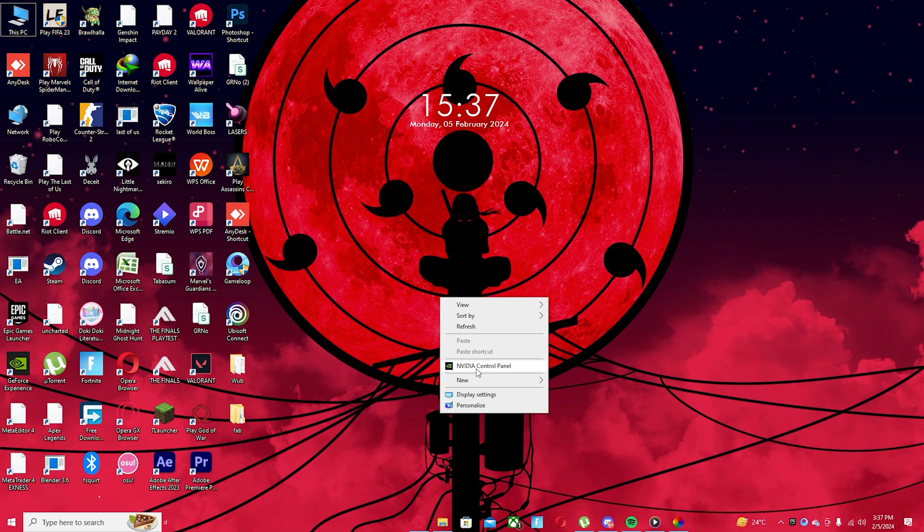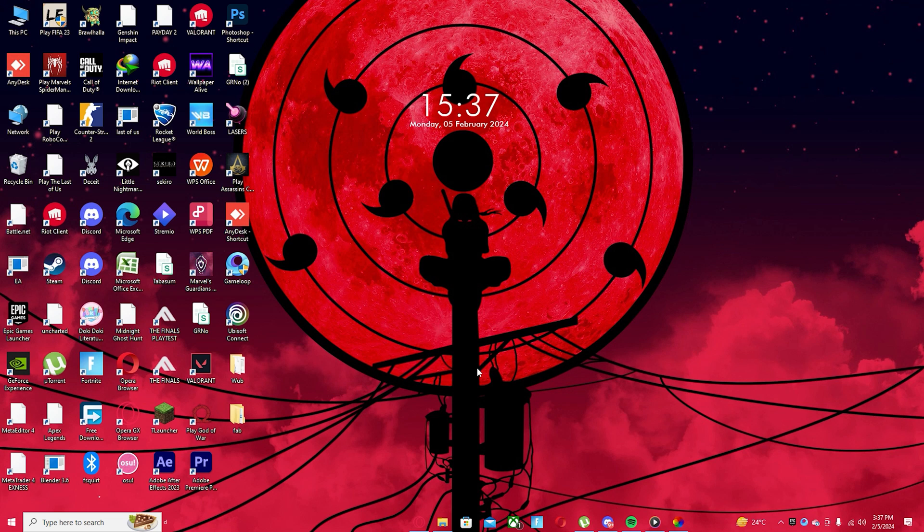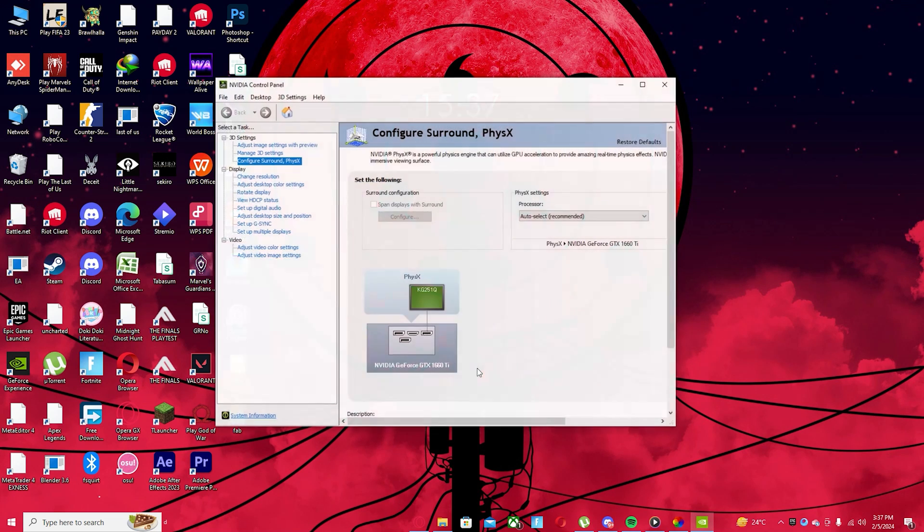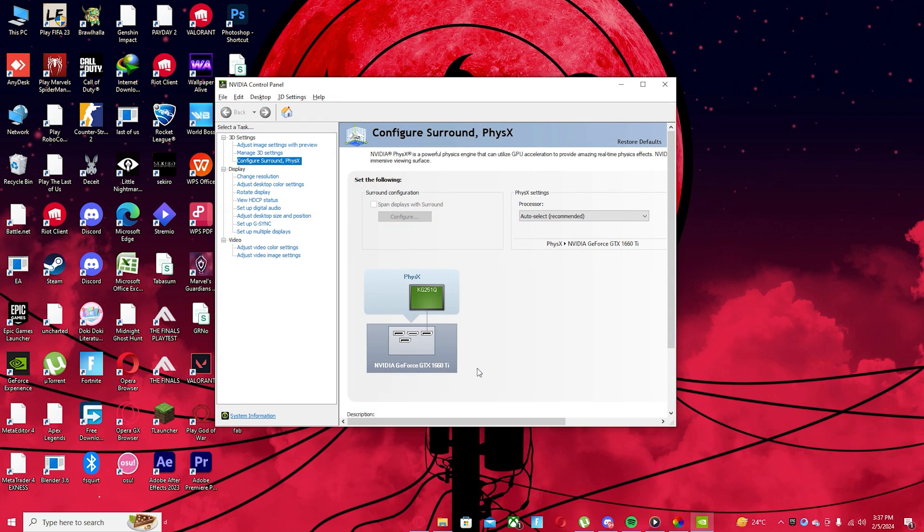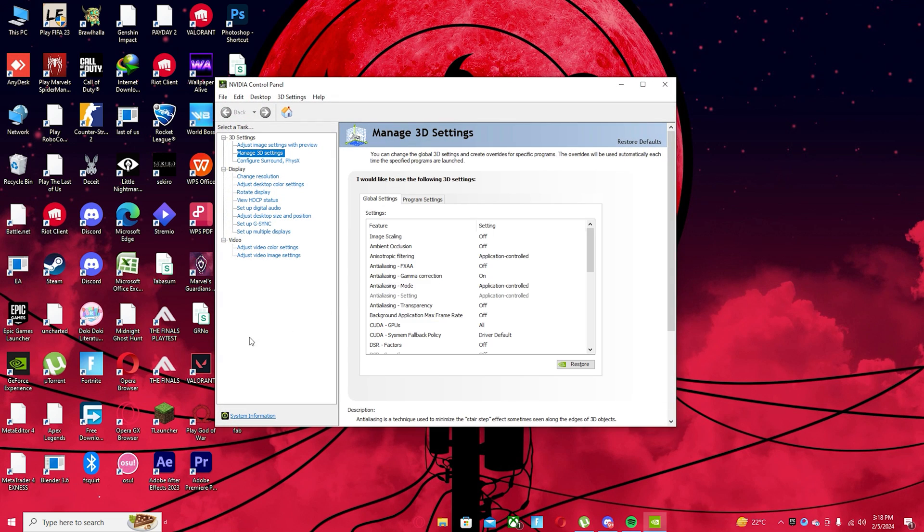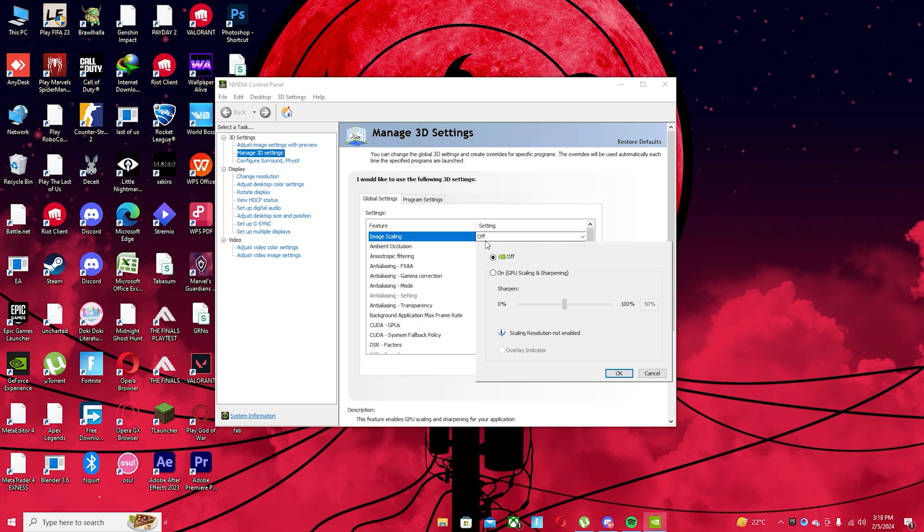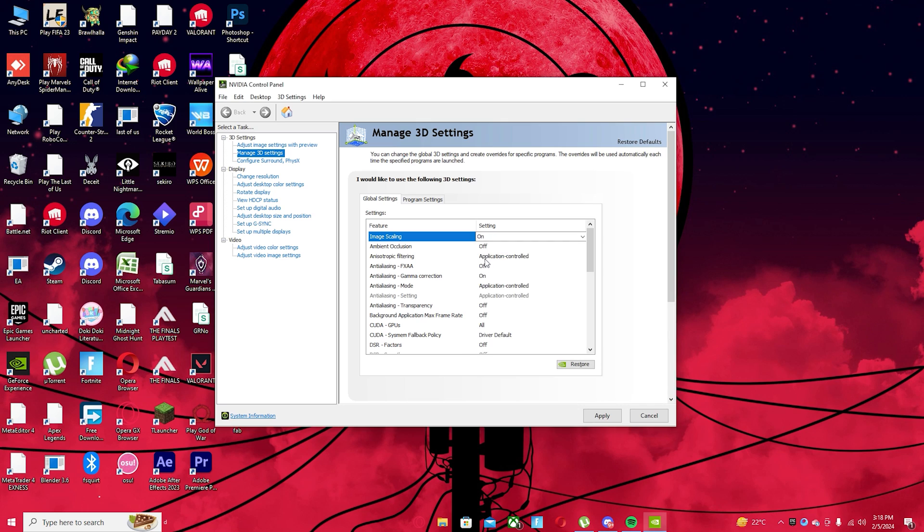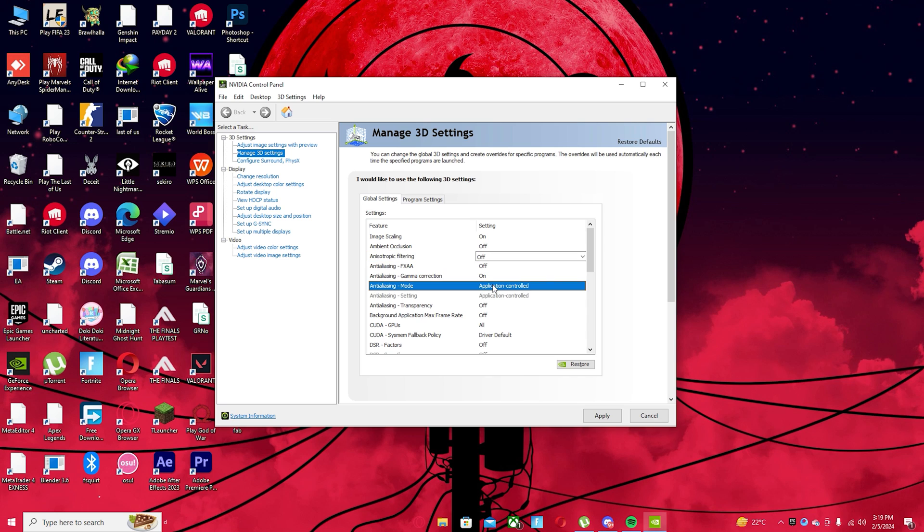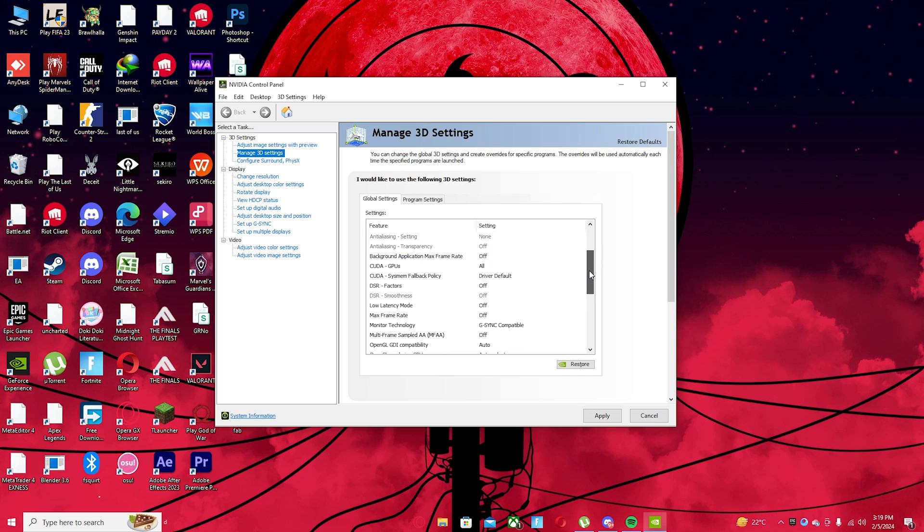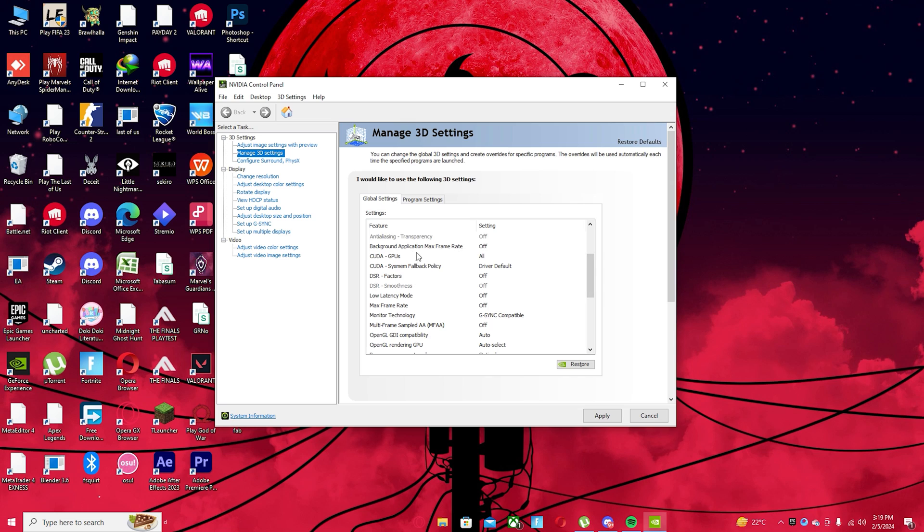Next, we're going to right-click on our desktop and open our NVIDIA control panel. From here, we're going to go to Manage 3D settings and we're going to see a bunch of settings right here. And we're going to change them up. First, we're going to turn Image Scaling to On and we're going to set this to about 50%. Click OK and Ambient Occlusion will have turned off, Anisotropic Filtering we're going to turn this off. Anti-Aliasing will be off as well. We are going to set to off background application. Max frame rate set to off, CUDA GPUs set this to all. Set your DSR factors to off.